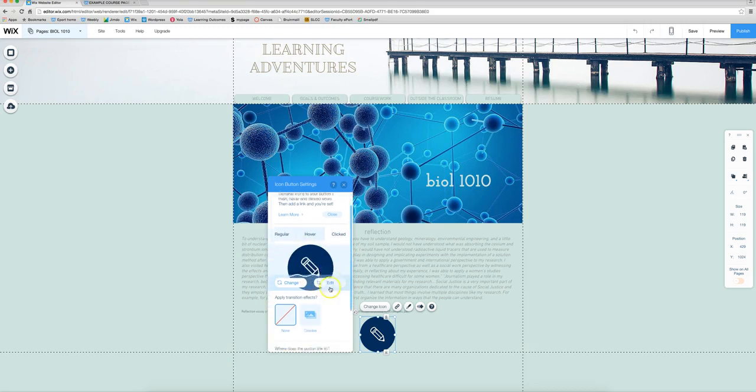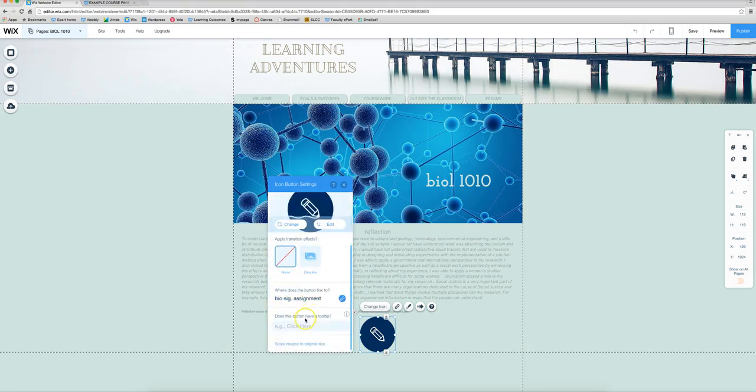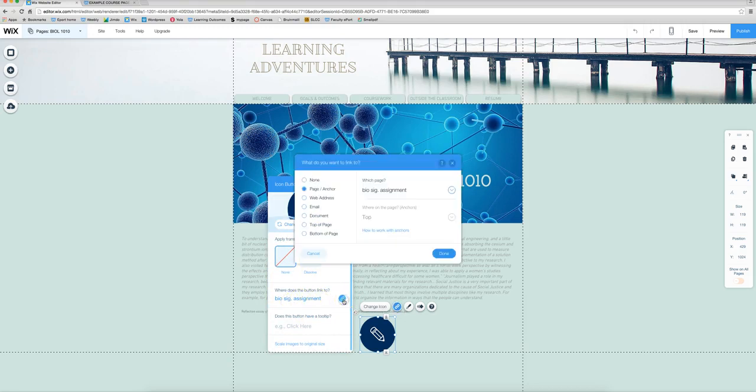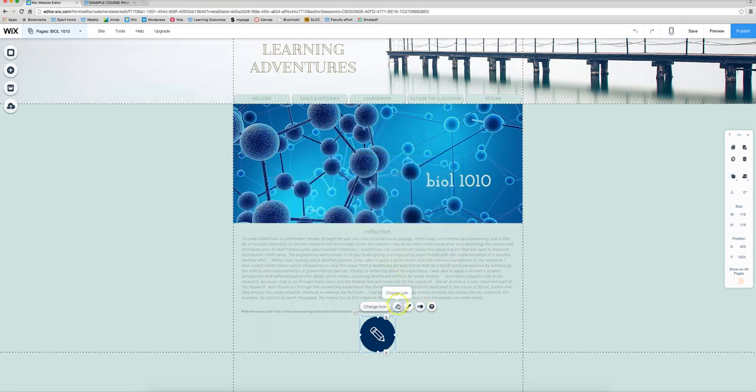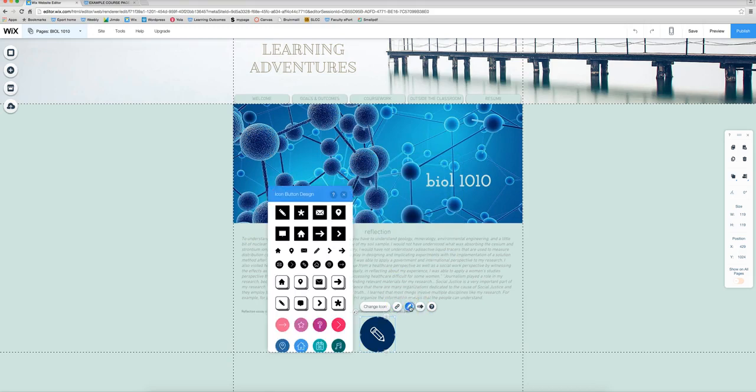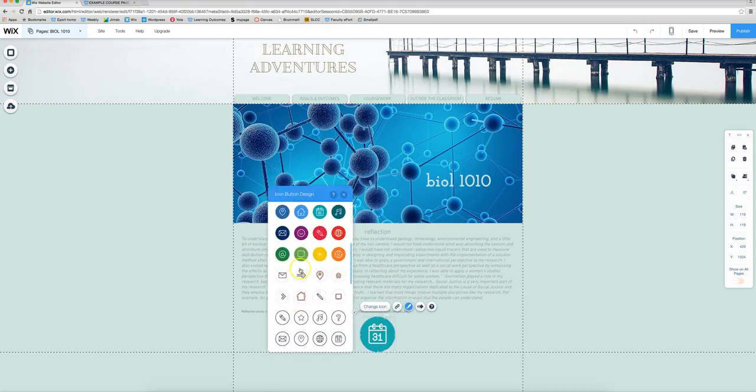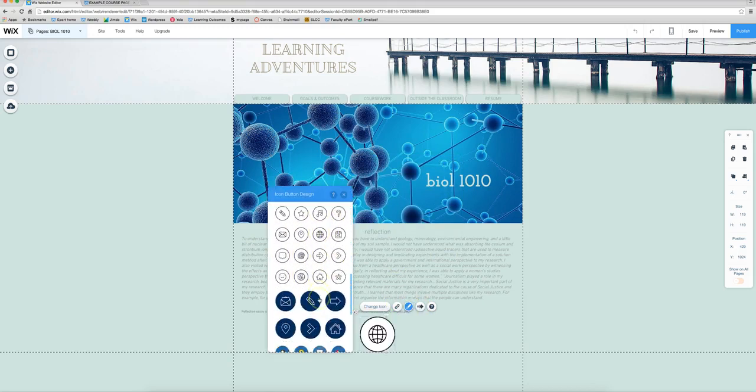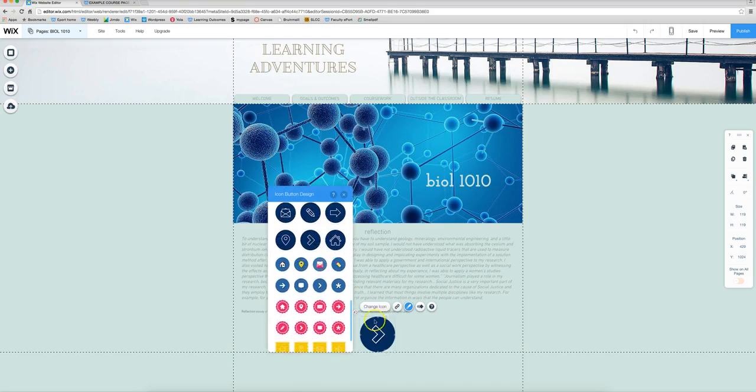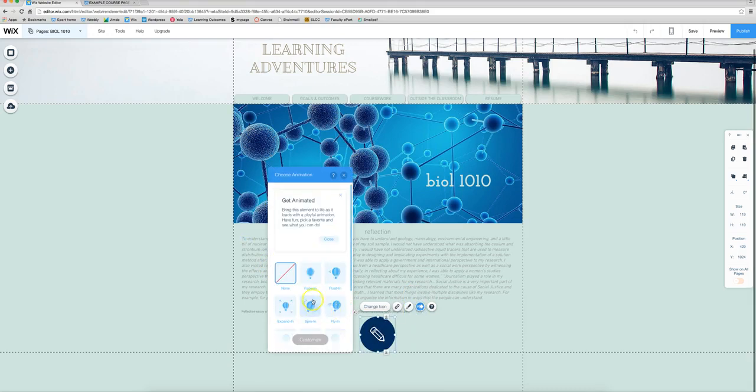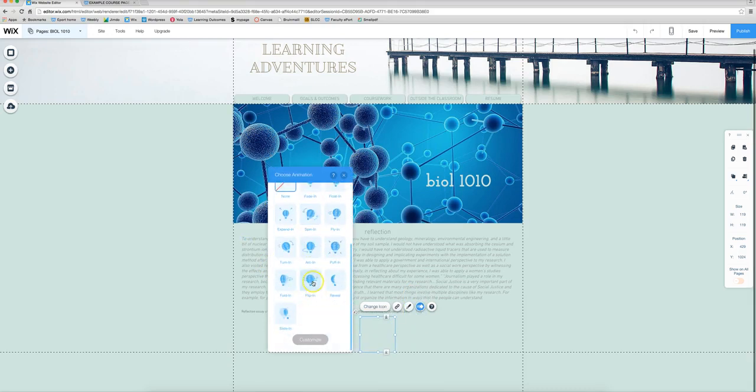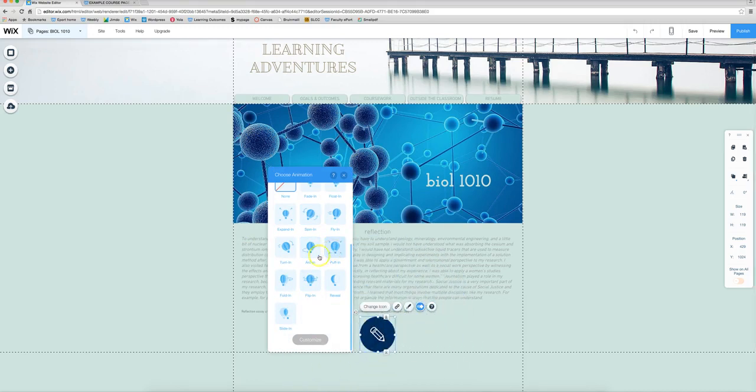You can change some of the other settings on here like if you decide you don't want it to this assignment because it's the wrong one you just click on here it will bring you this menu again. You can change it. You can also change the design button so this is the entire button to some other button and then the animation. So if you want some kind of animation on your button you can choose one of these.